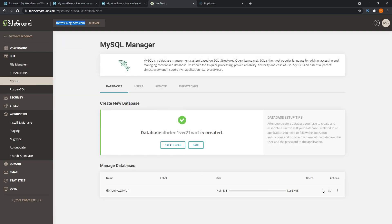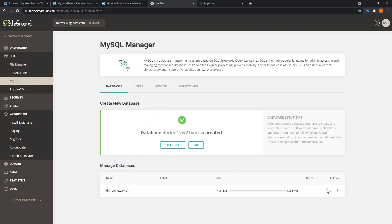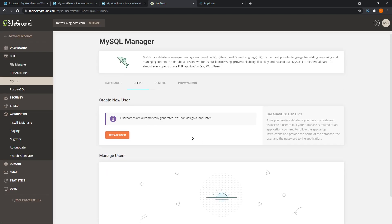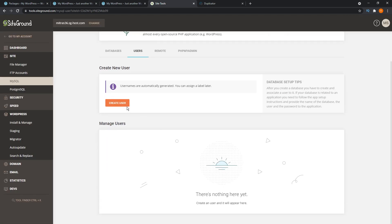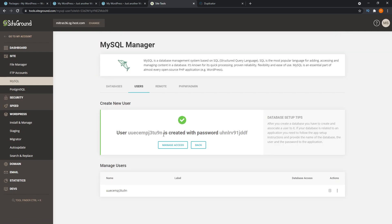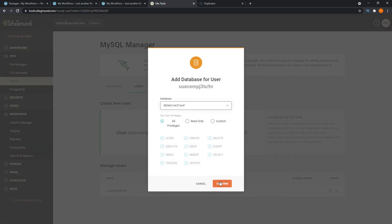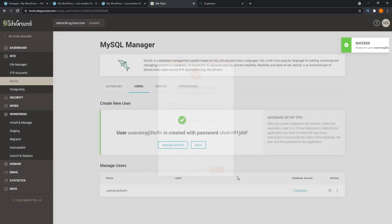This is where the plugin falls a bit short for me. Using FTP and creating a database might be a bit intimidating and difficult for some users, especially if you're a beginner. Even though the migration feature of this plugin is free, other plugins I'll mention in this video can migrate your website in a much simpler manner and it'll be easier for most users to do that themselves.